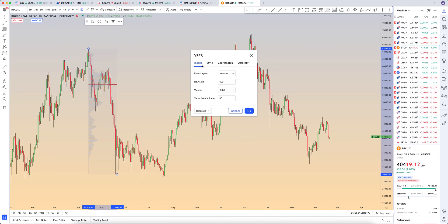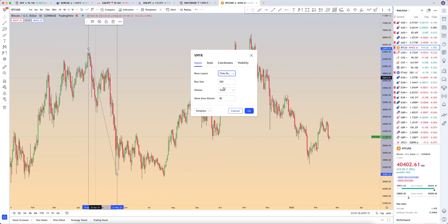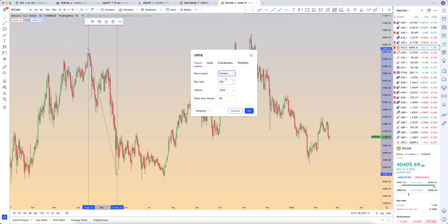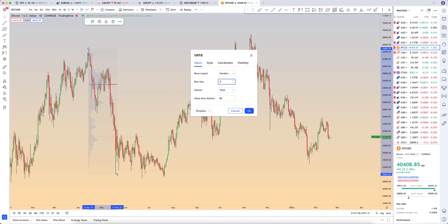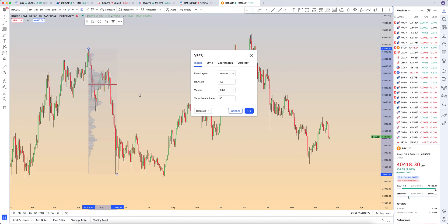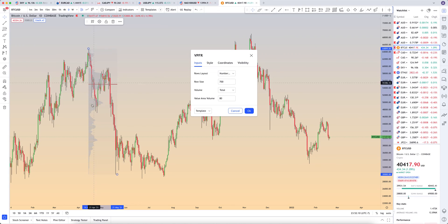Click on Settings. On Inputs you have your row layout — numbers, or ticks per row — and you can just see what that looks like on the left-hand side. I like to go number of rows. It really helps clean it up a little bit. Row size, you can do anywhere from 1 to 1,000. Let's see what 300 looks like — the bars are just going to be a little bit thicker. The higher the number, the smaller the bars.